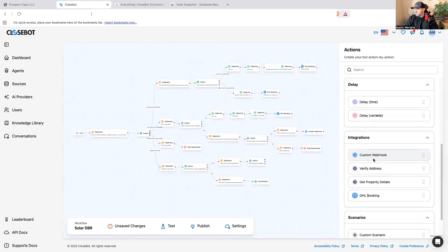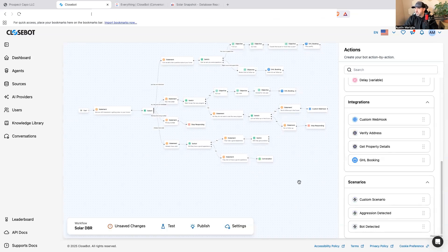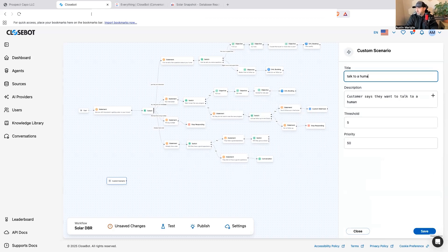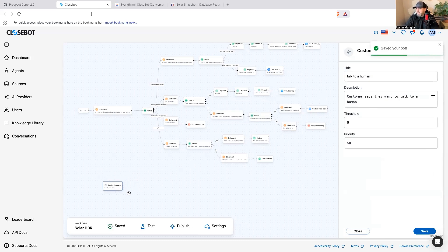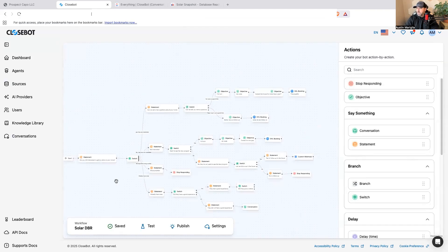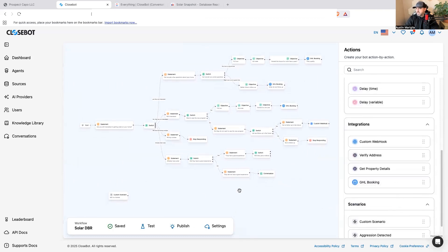There are also delays, custom webhooks, verify address, get property details, GHL booking, and custom scenarios. Right inside the same workflow, I can build a custom scenario that says 'customer wants to talk to a human,' and if at any point during the conversation they say that, the custom scenario fires — I don't have to build a separate workflow. I can tell them: 'Right on, we're going to get you connected,' then trigger a webhook to send a message.